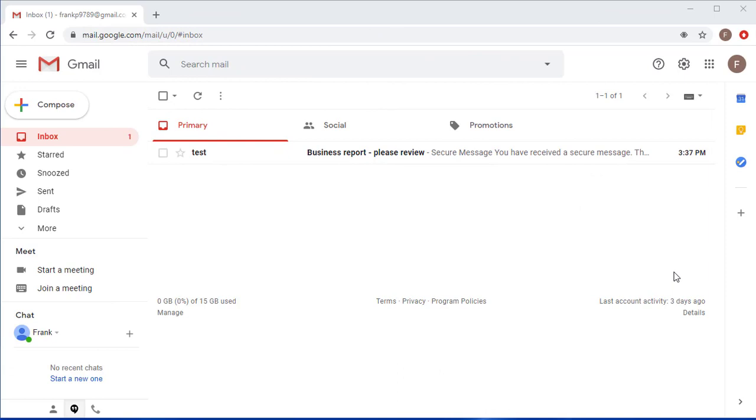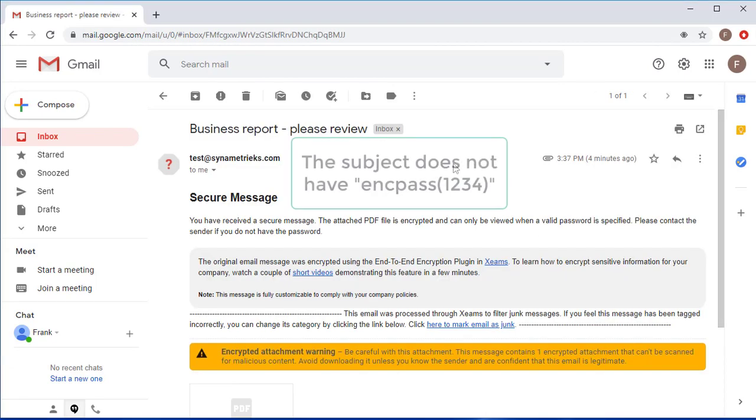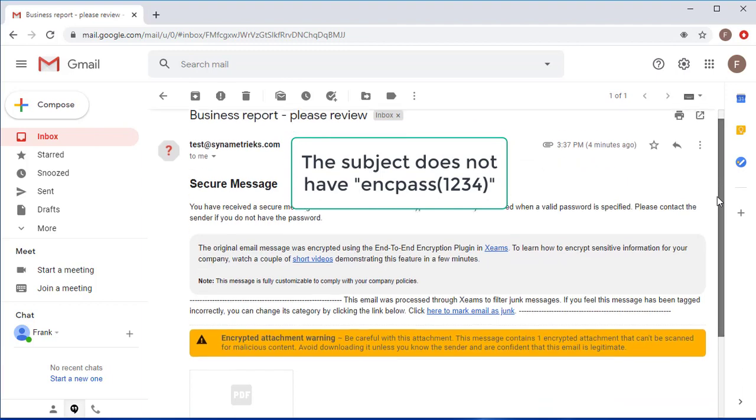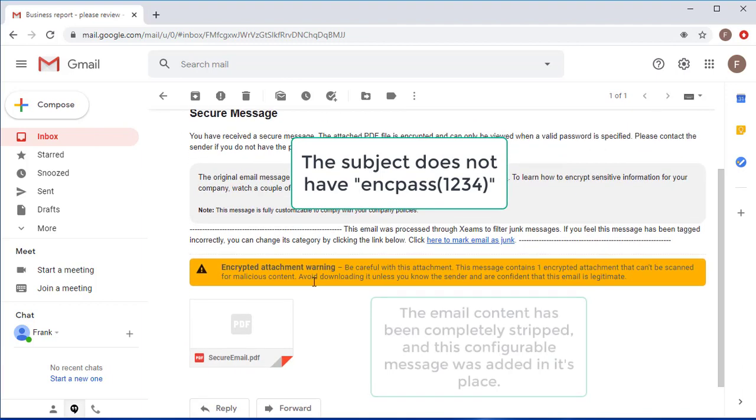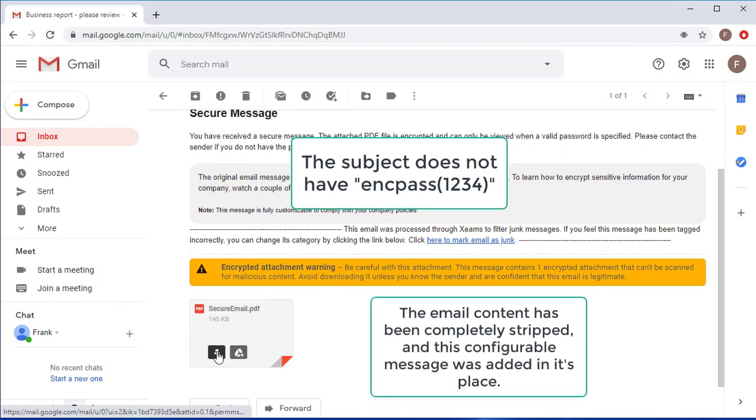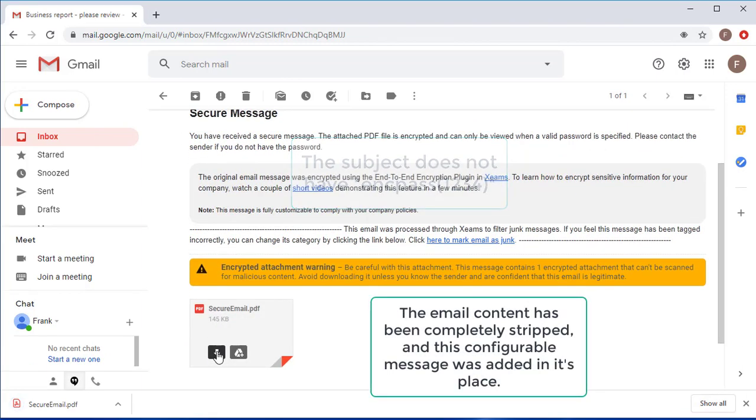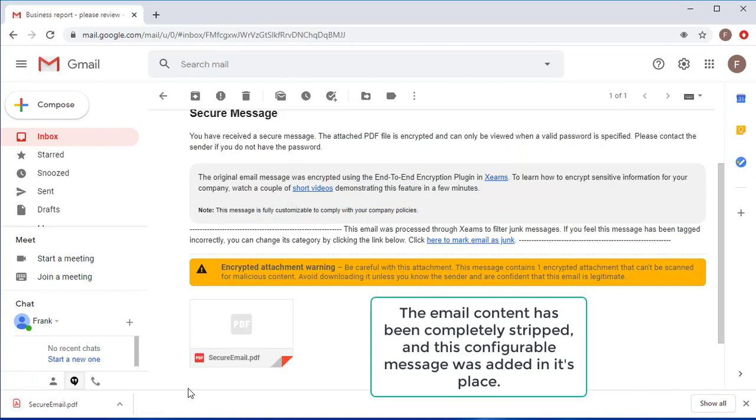Now I'm going to pretend I'm my friend and log into Gmail. The email that I sent is going to look like this, it's going to be stripped of all attachments and all content and instead it's going to contain this PDF file.